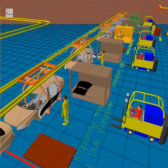Typically CIM relies on closed loop control processes based on real-time input from sensors. It is also known as flexible design and manufacturing.